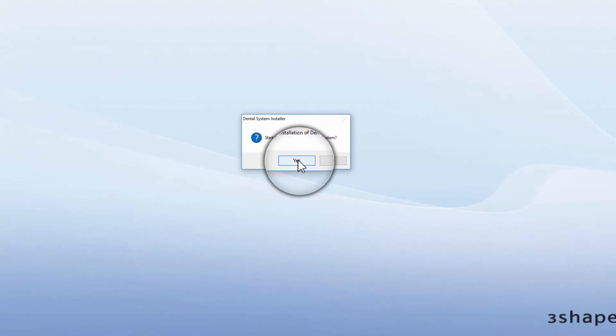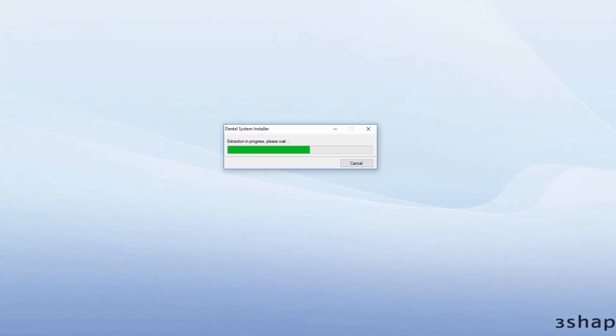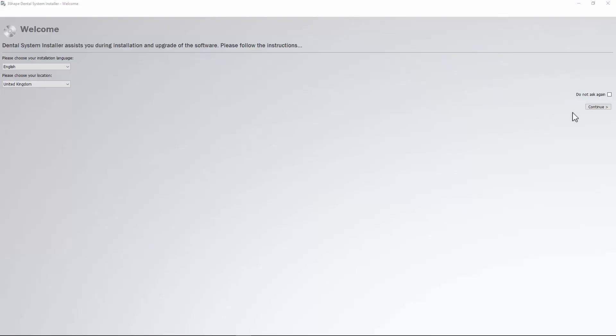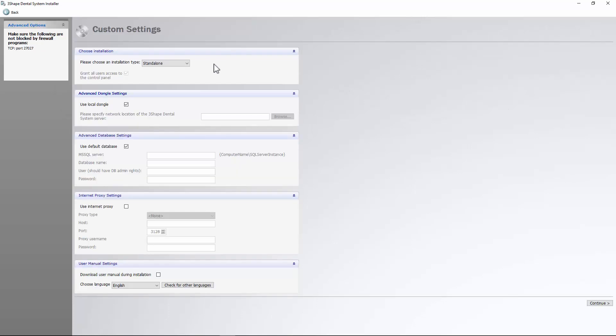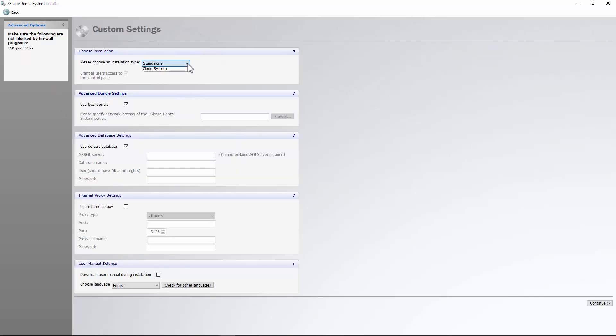Press Yes and wait for the files to extract. Choose the installation language and click Continue. Then select Custom Installation and choose Server Install from the drop-down menu and specify the necessary settings.